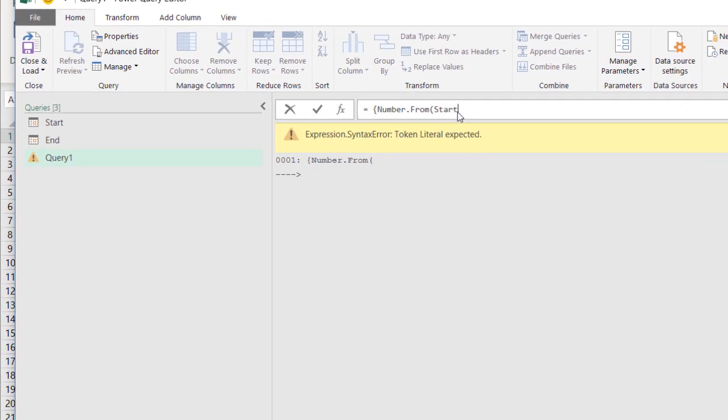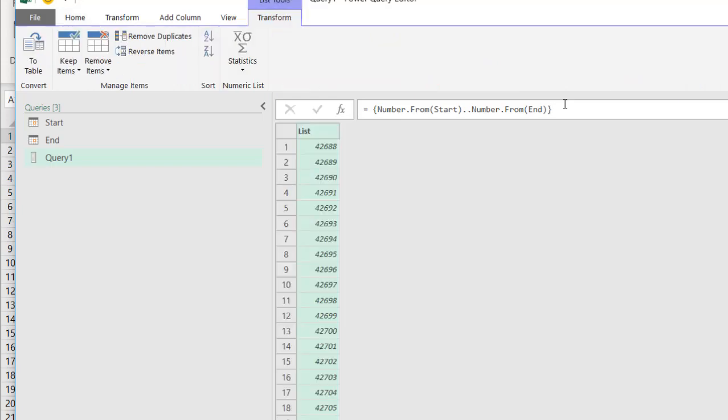That is going to be that date. And then dot, dot, number dot from, open parentheses, we're going to use the value that's coming out of that end query. So I'll type end. Got to make sure my syntax is correct. Close parentheses, close curly brackets, press enter, and you'll see what we have, a list of serial numbers.